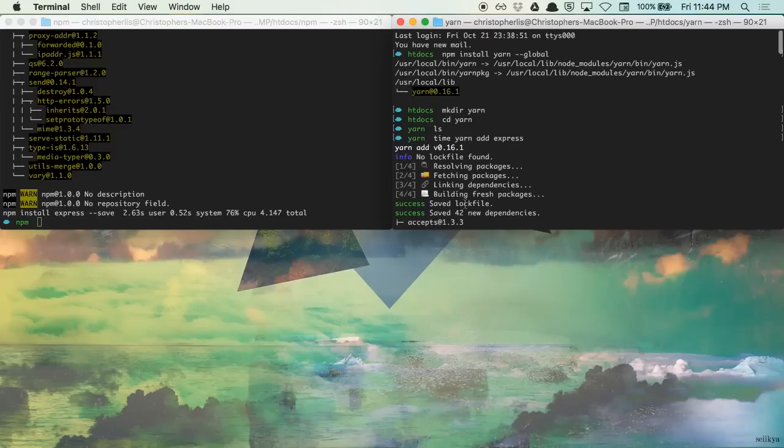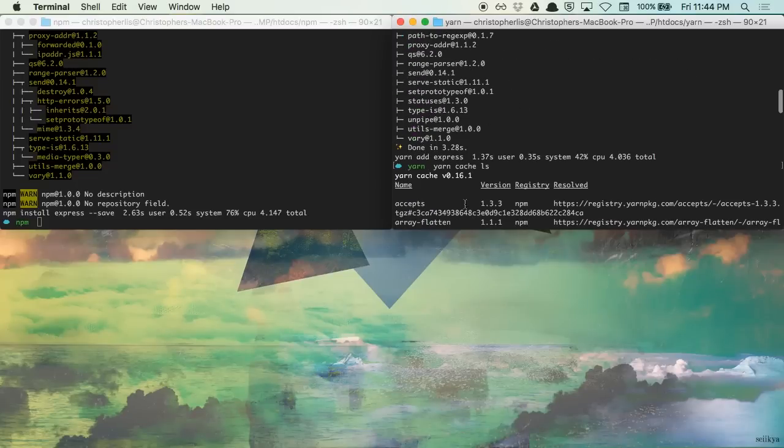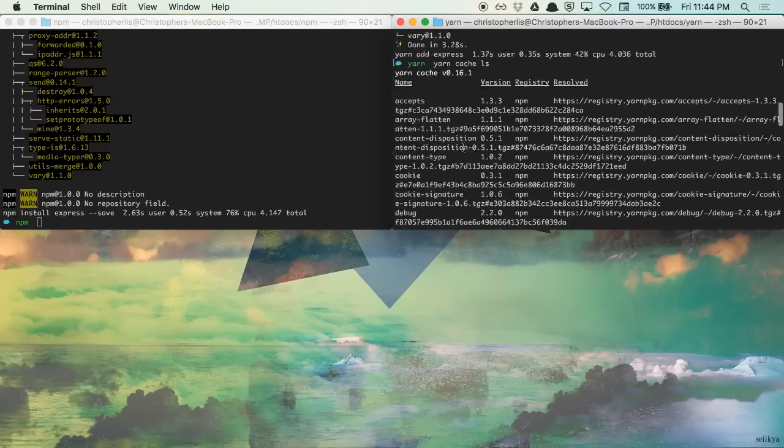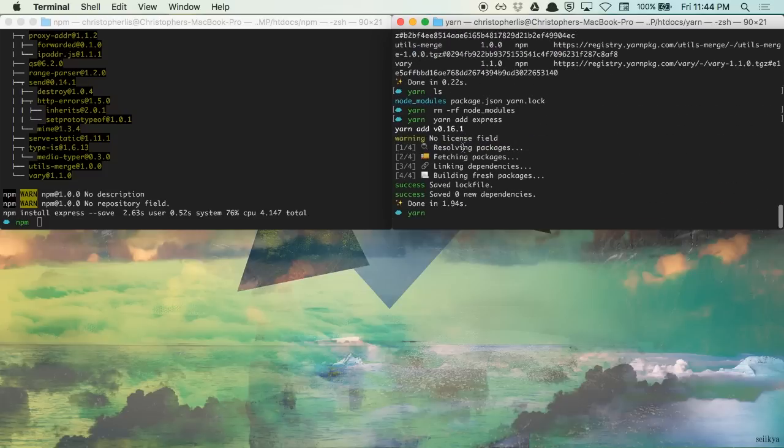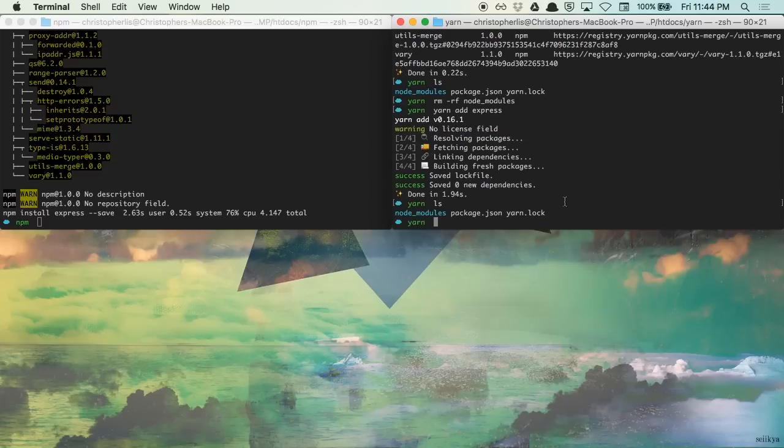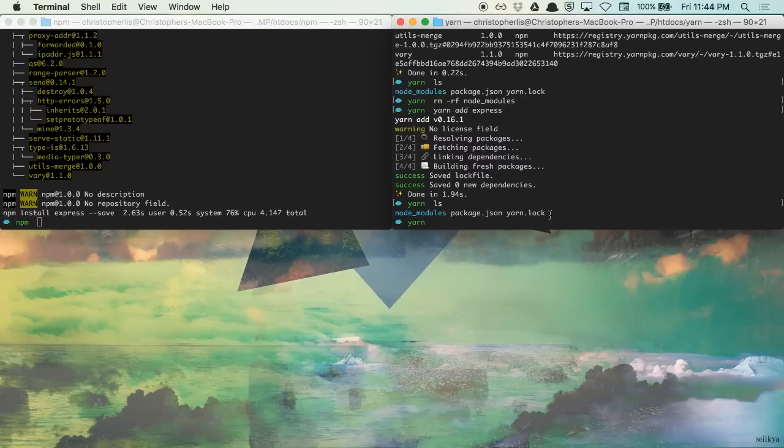So as you can see, there are some serious speed benefits here, which will save you minutes if not hours and days worth of time in the long run. Now, if we list out our files, you'll see that yarn has generated what's known as a lock file. Now, what is this and why do we need it?